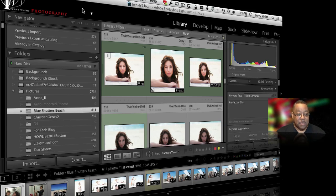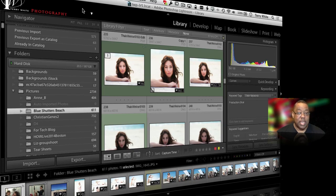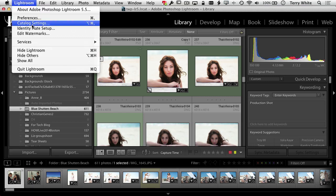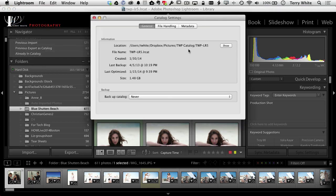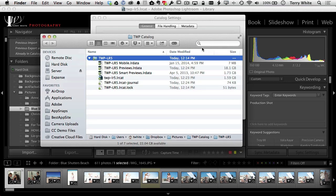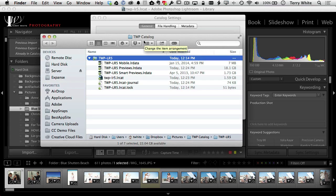The first one is that your catalog can actually be stored anywhere on any of your local drives. For example, if I go to my catalog settings, we can go to the general settings and I can just see the path to my catalog and more importantly I can say show it to me. Where is it on my hard drive? Now I chose to actually keep mine in my Dropbox folder. Why?